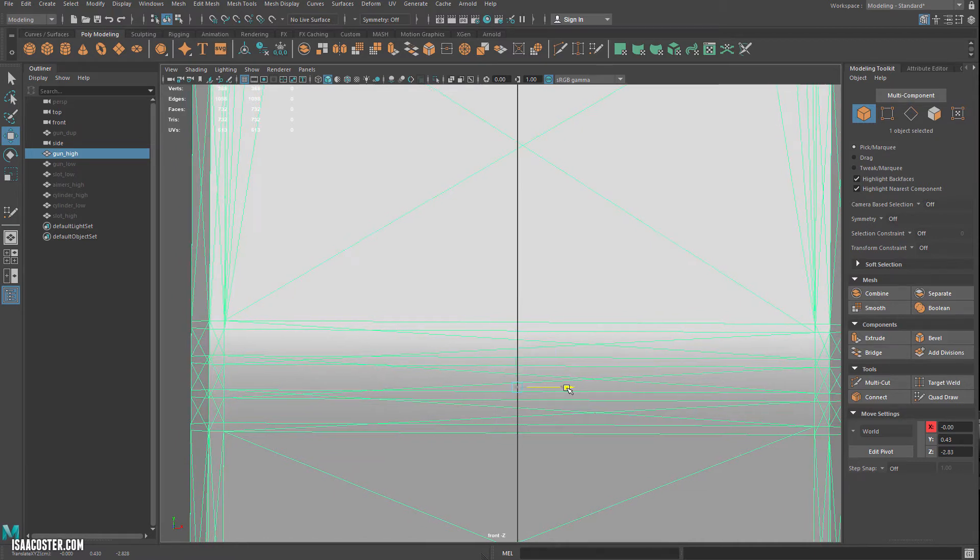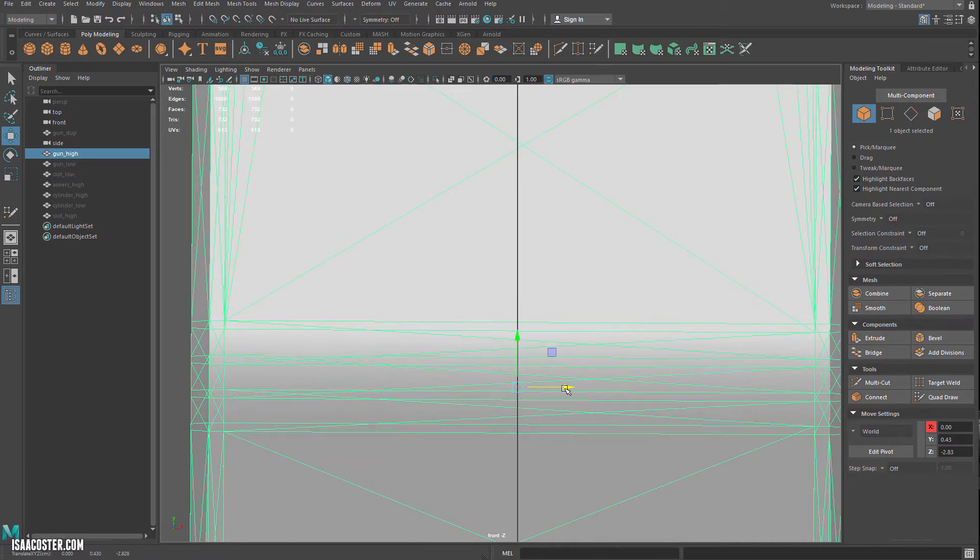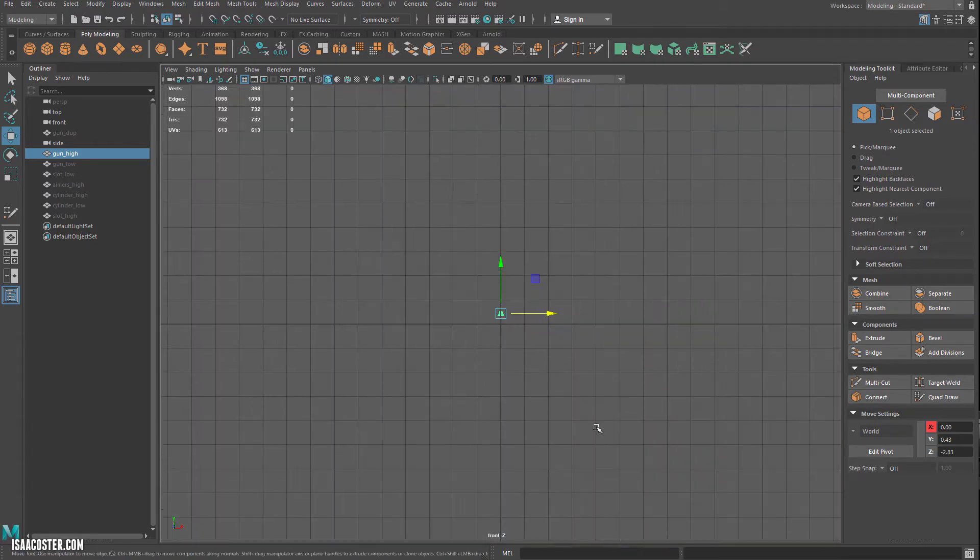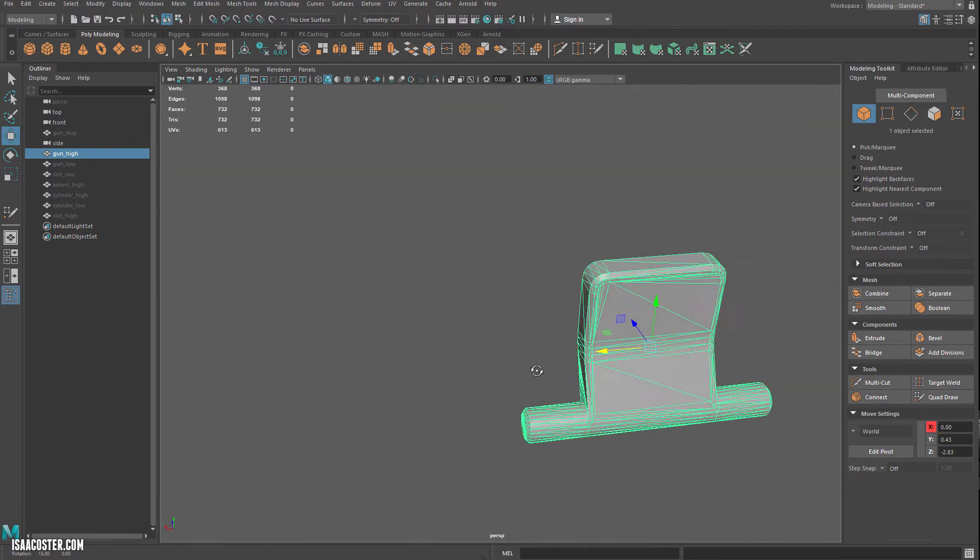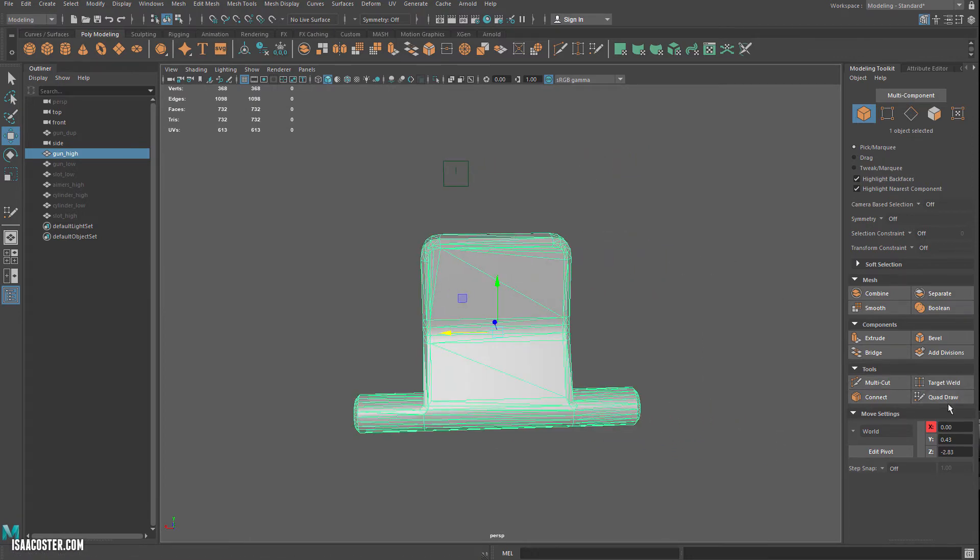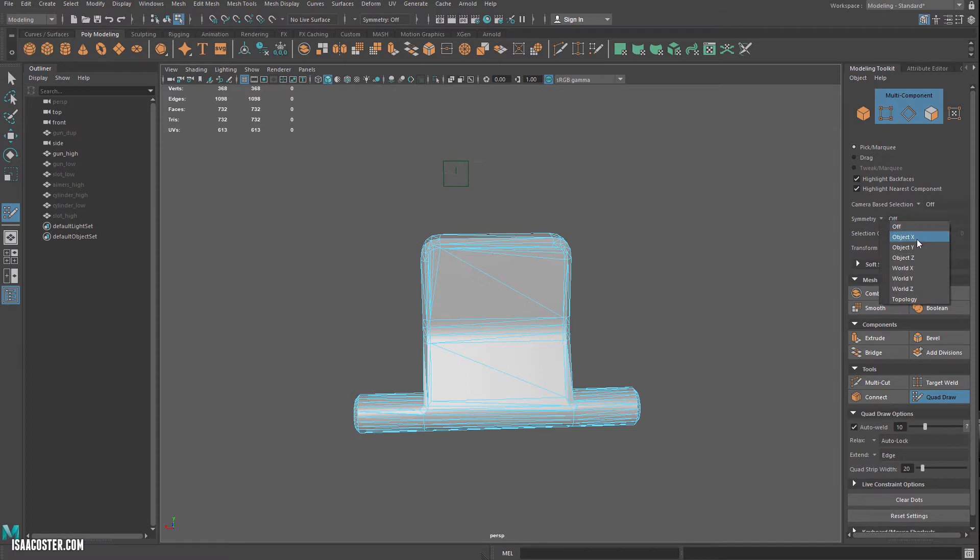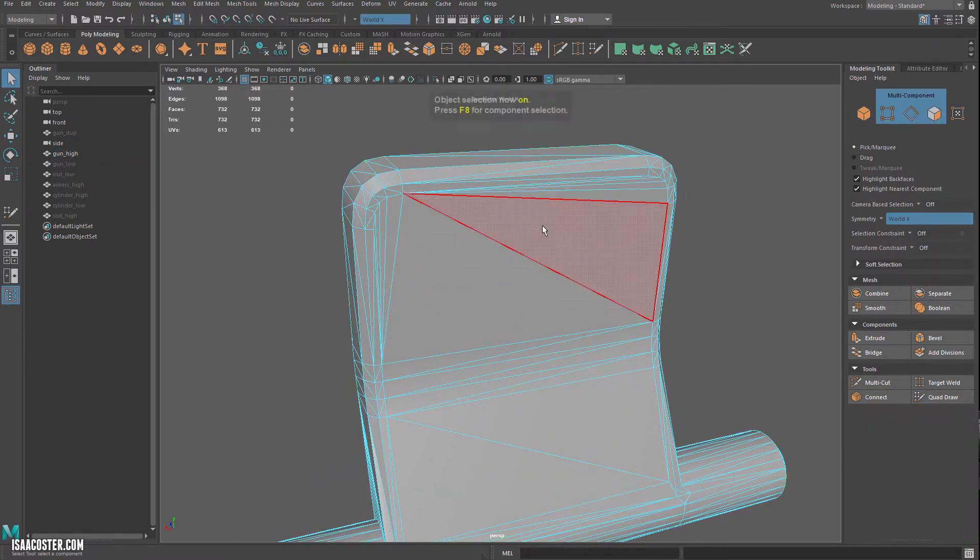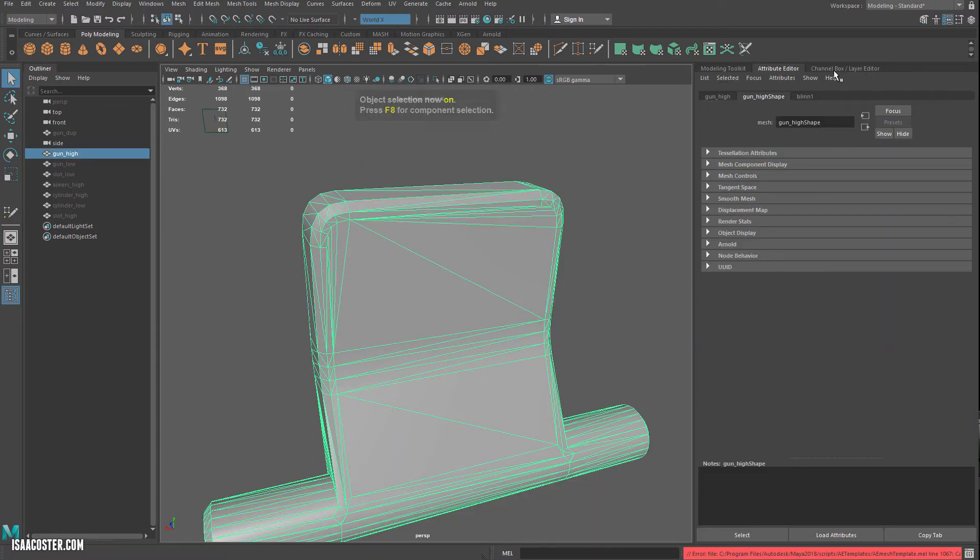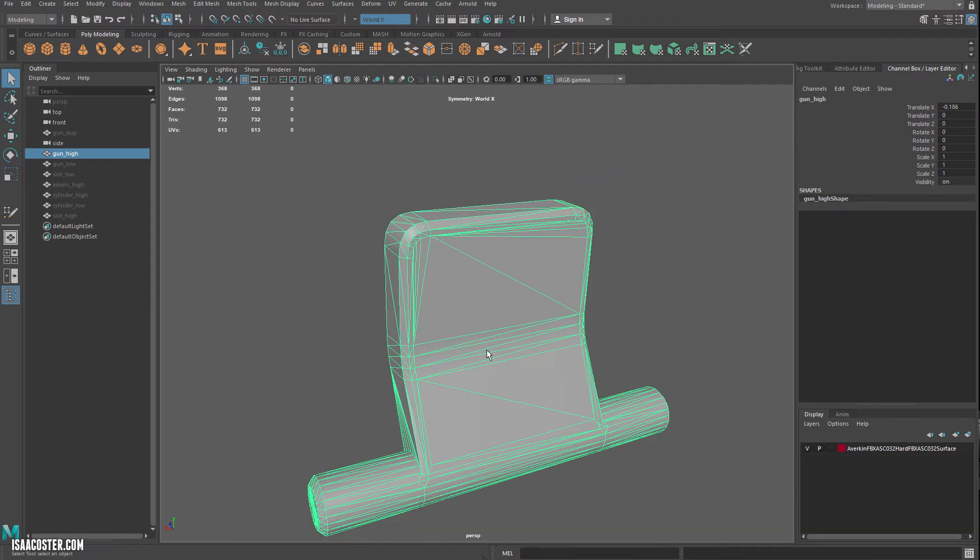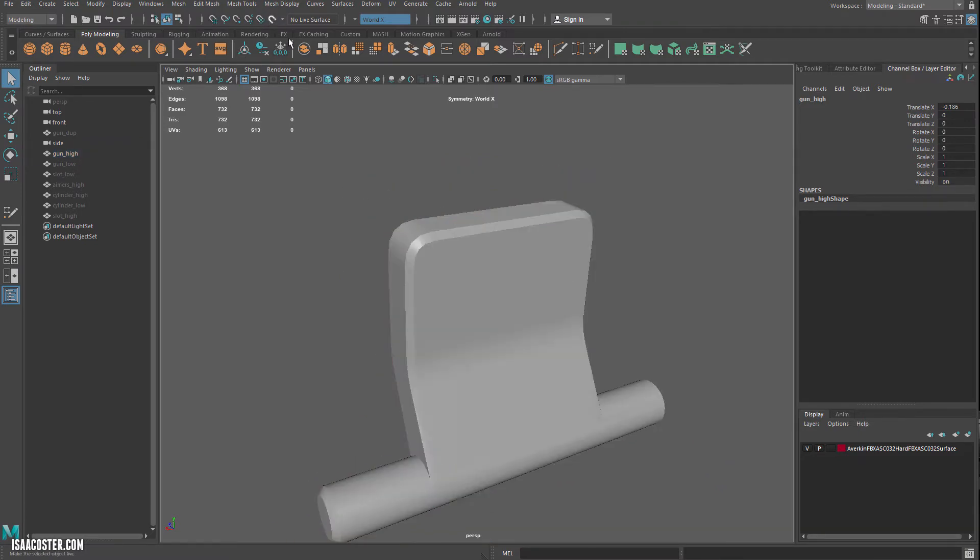Now I should be able to use quad draw with—I'm going to use world X just because object X might understand the transforms, which are basically this value here. But if I use the world, it should just be using the origin. I need to make this live and then head over to toolkit and quad draw.